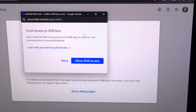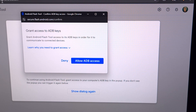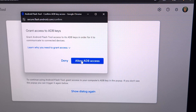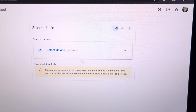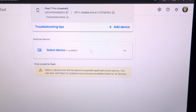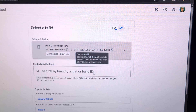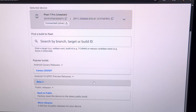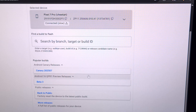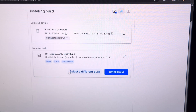We have brought up the Android Flash Tool website at flash.android.com. We're going to allow ADB access, let it search for our device, select it from the list, and then pick which branch we want to install. We're sticking with the Canary build, so we're going to click on that.